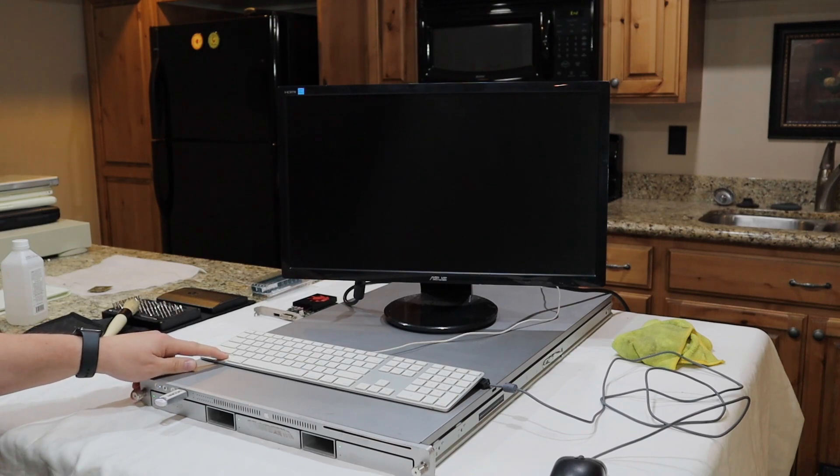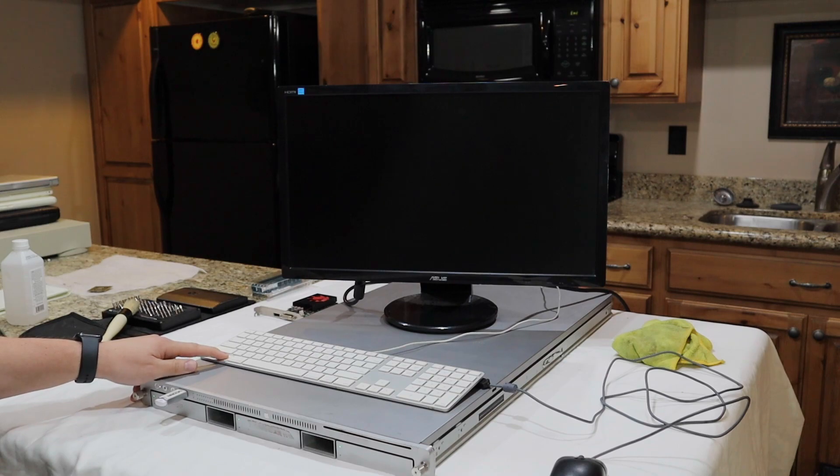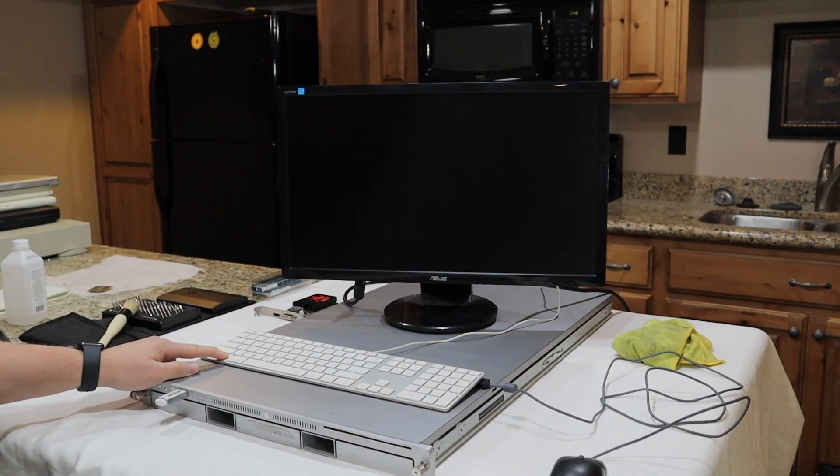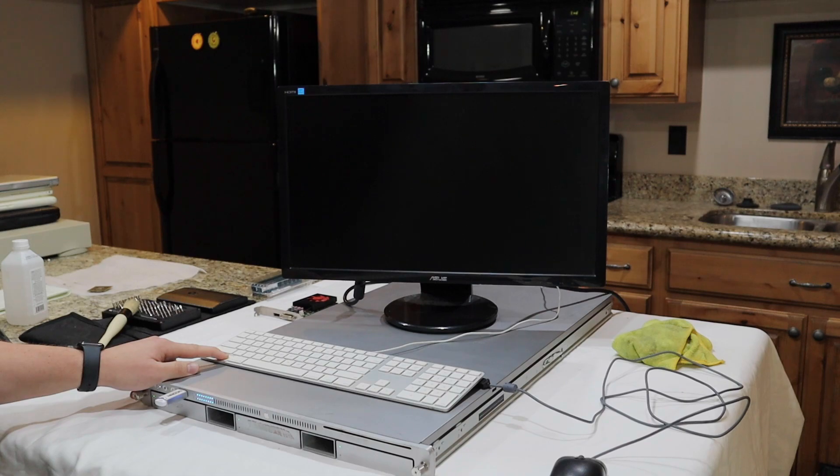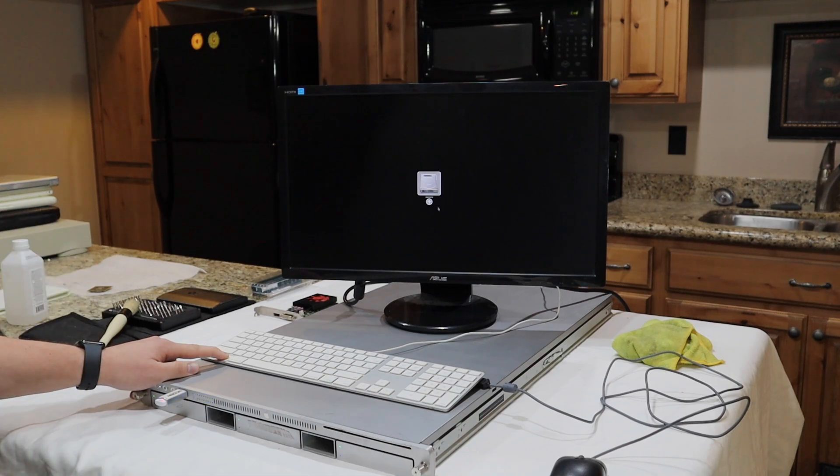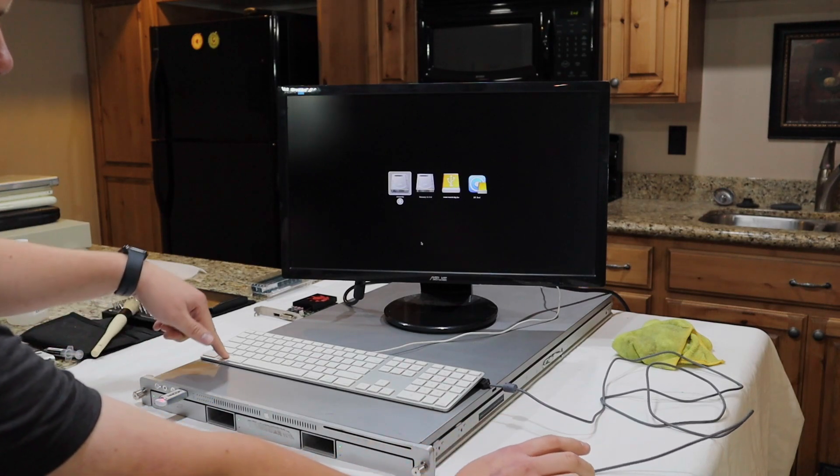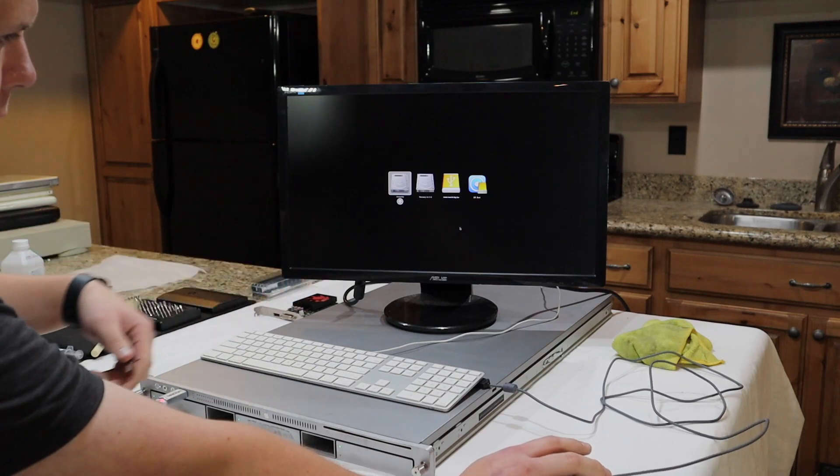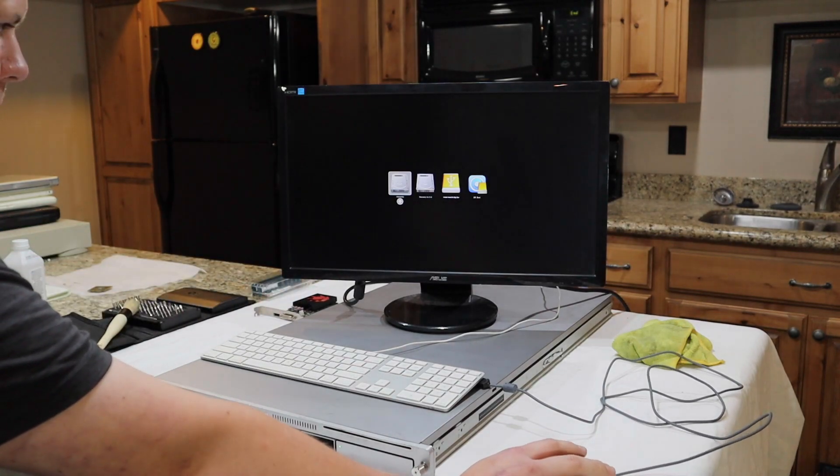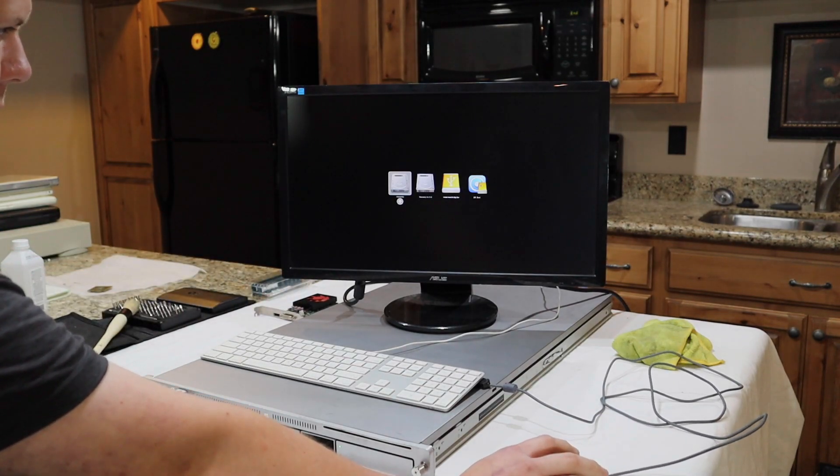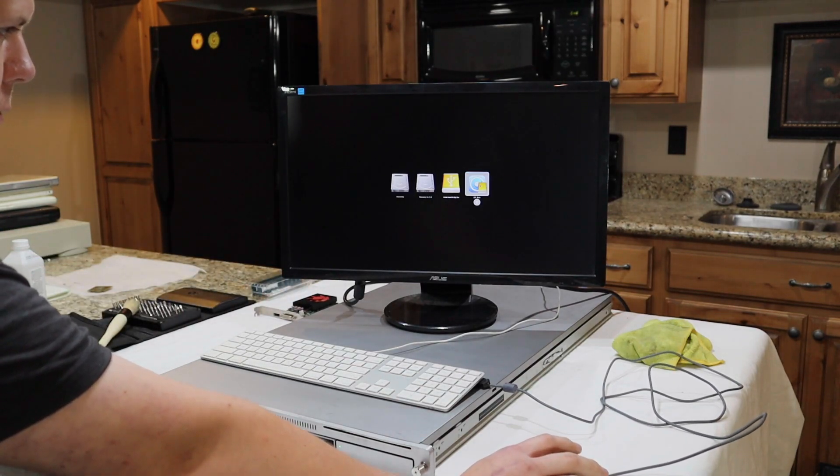I'm not sure if that was a computer or an F-35 preparing for takeoff. Either way, hope you enjoyed that. Once the boot menu shows up, select the icon that looks like the OpenCore logo.